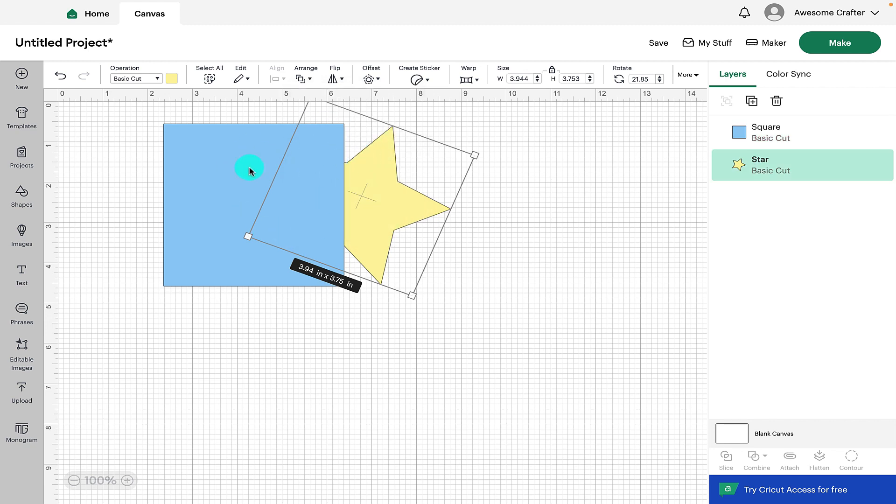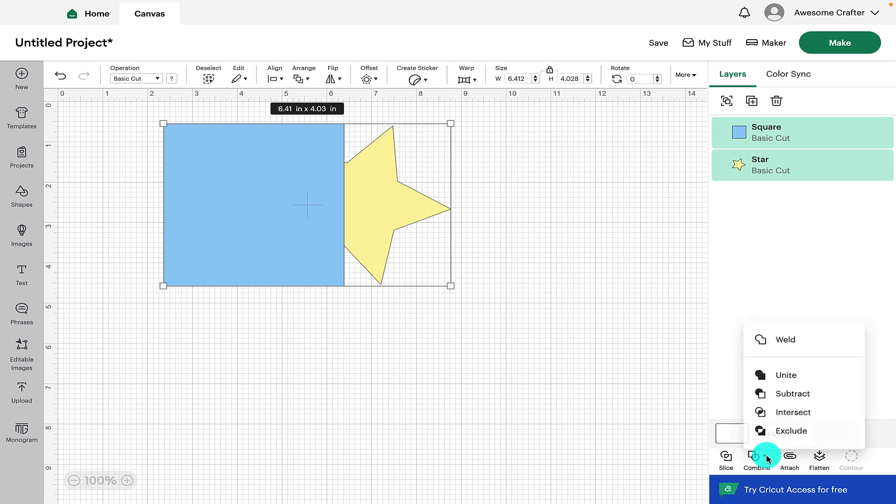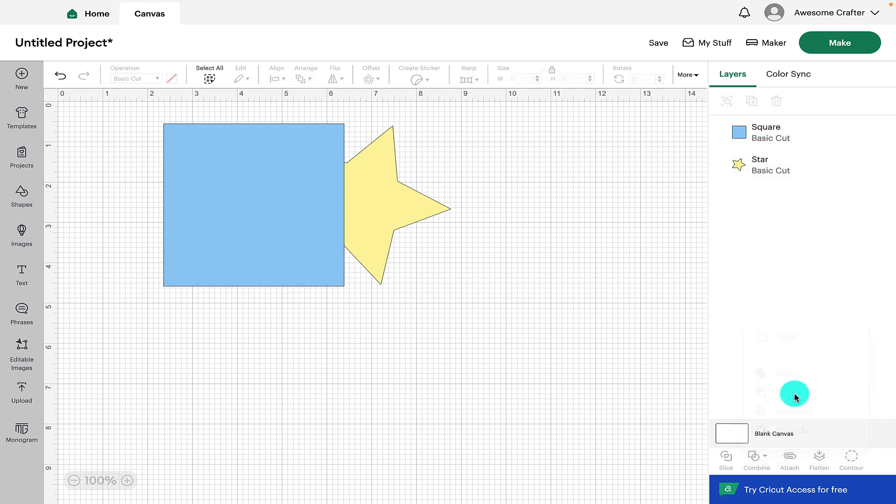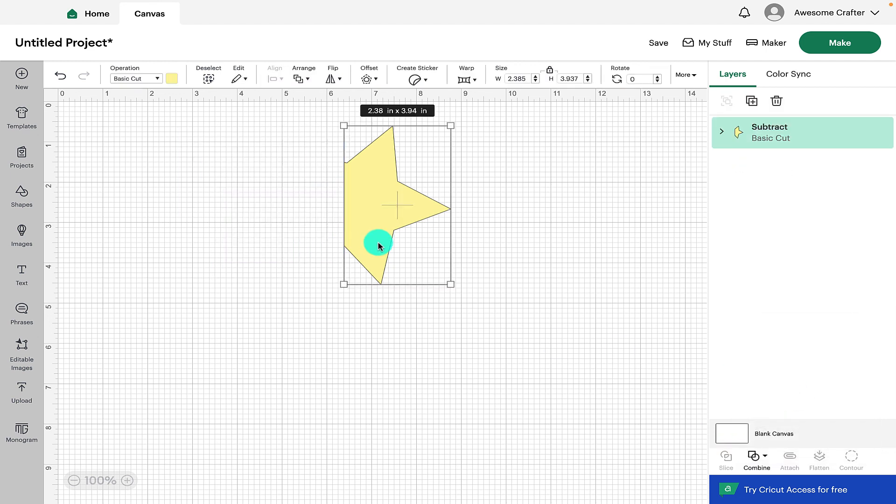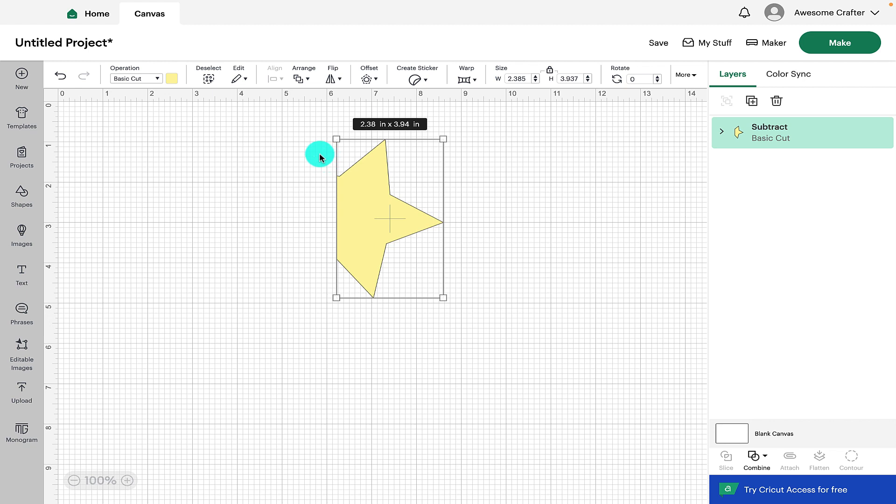So now the square is the top layer and if we select both of the shapes and go back down to combine, click on subtract we can see that it has subtracted out half of the star and the whole of the square where that was.